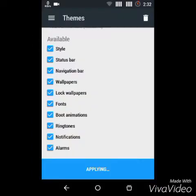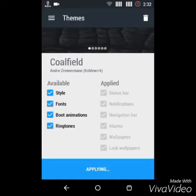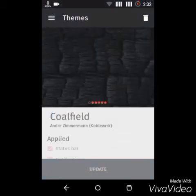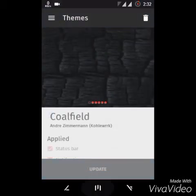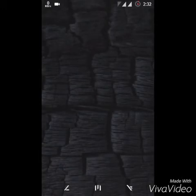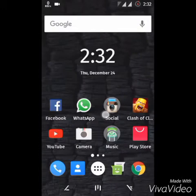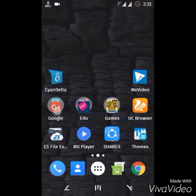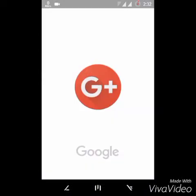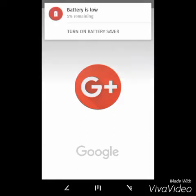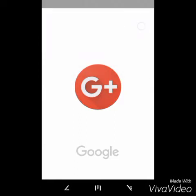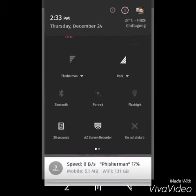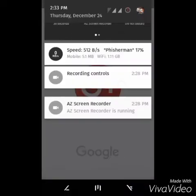This theme just changes the overall look. You cannot find any app that is not themed by this developer. He's themed everything. Let me show you Google Plus and YouTube apps. You've already seen - I've made a review of this Goldfield Theme and it has just recently updated to CyanogenMod 13.